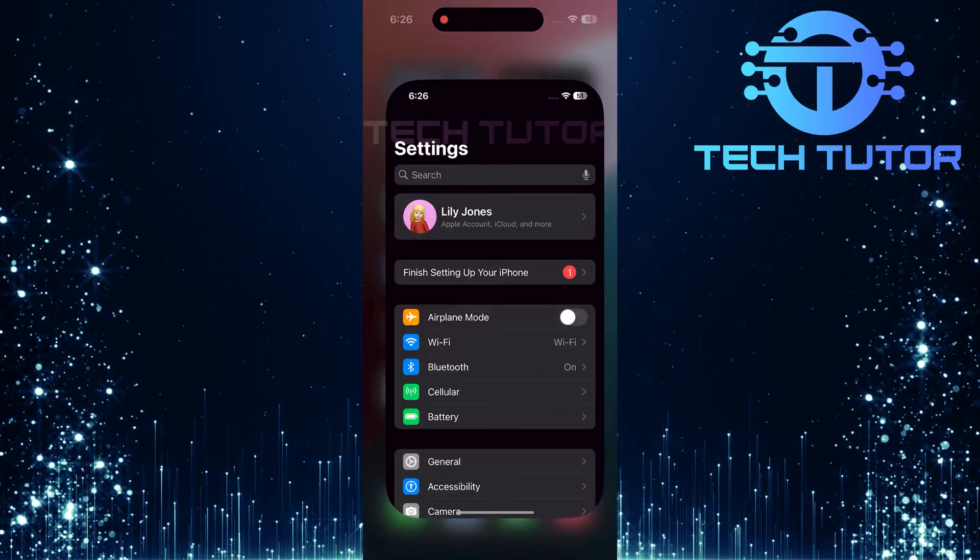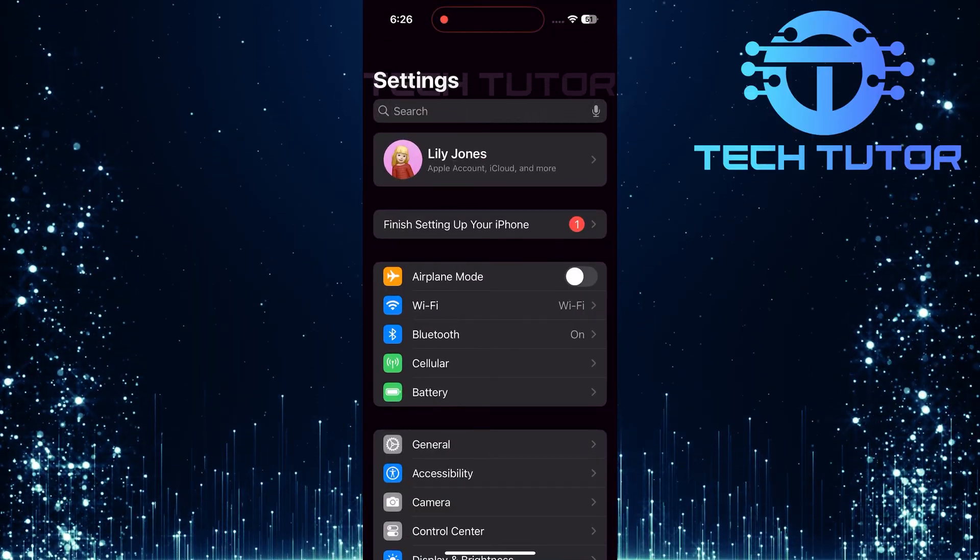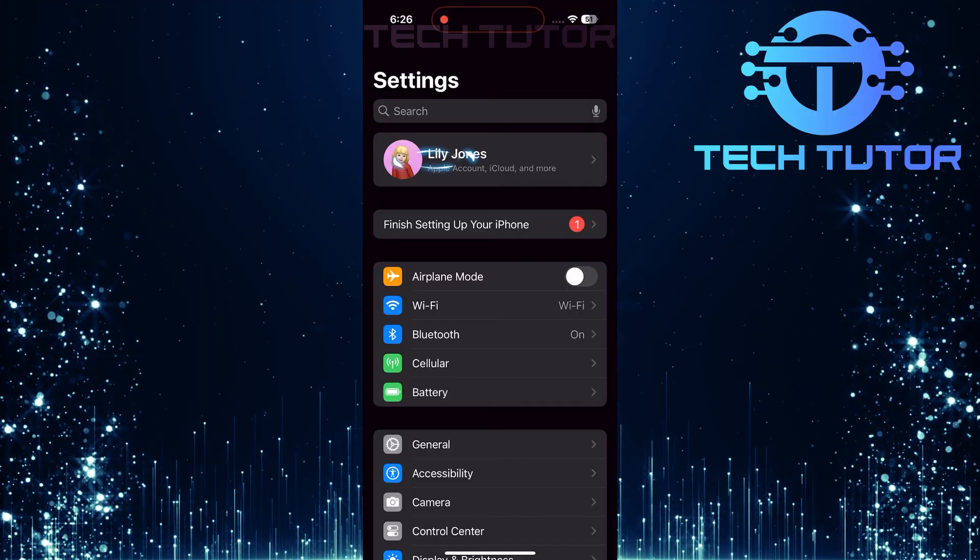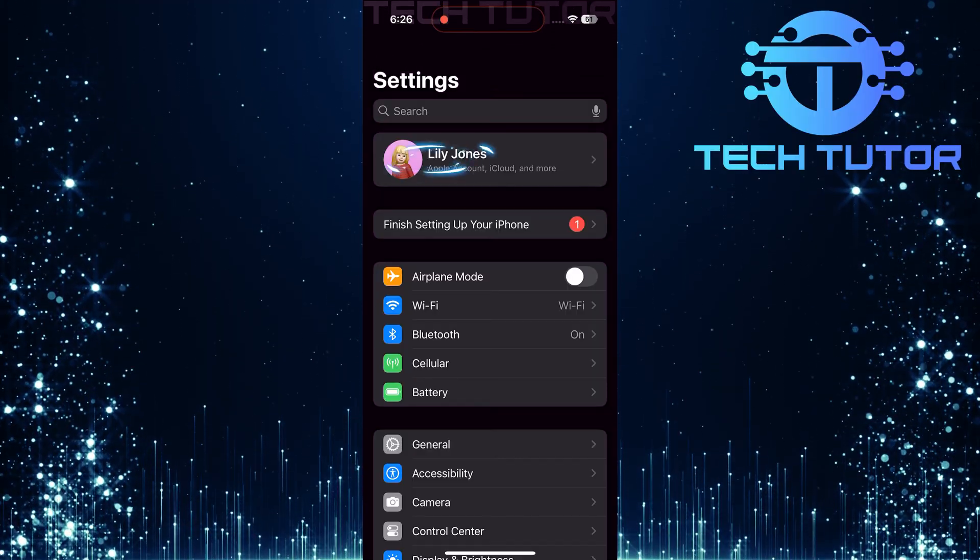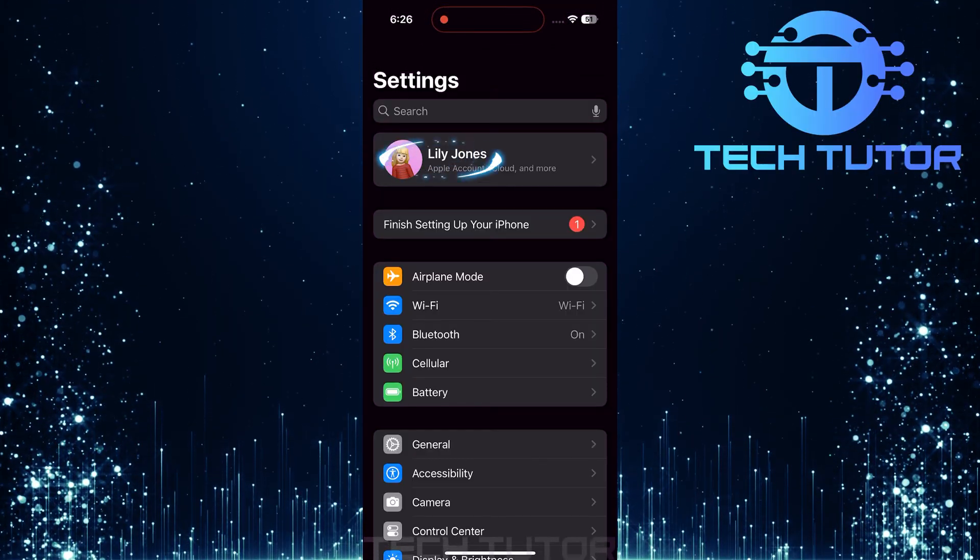To get started, open up the Settings app on your iPhone. Once you've opened Settings, look for your name at the very top of the screen and tap on it.